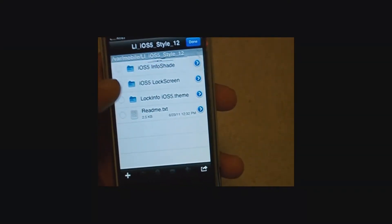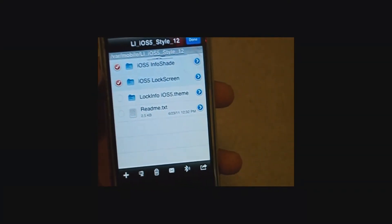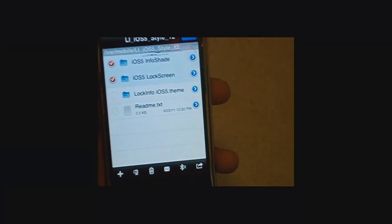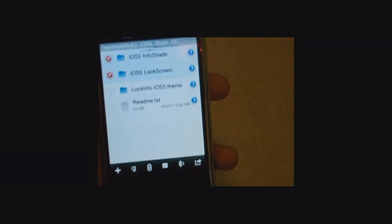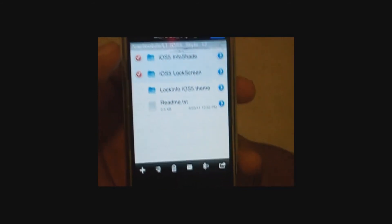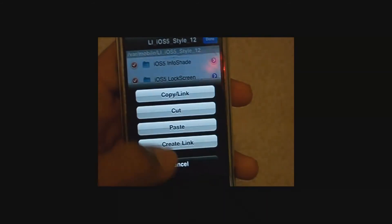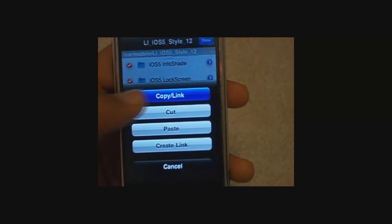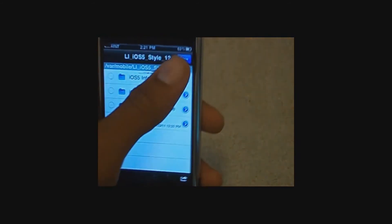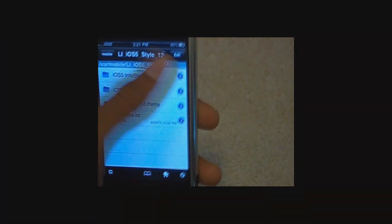Press these two, the top two, iOS info shade and iOS lock screen, and then press the arrow and press copy link. Then you can press done.